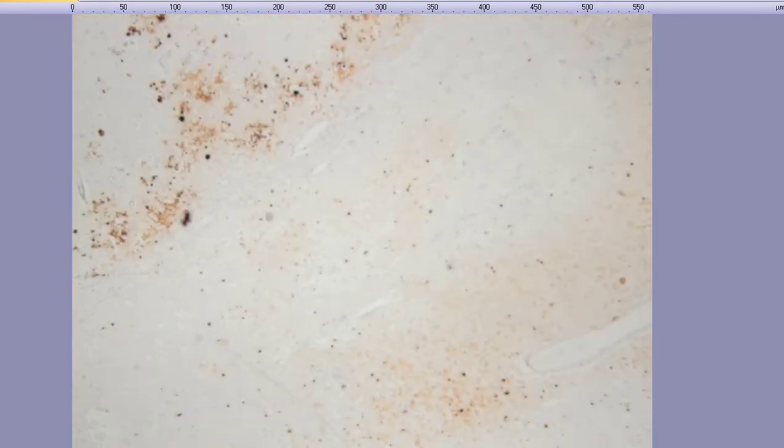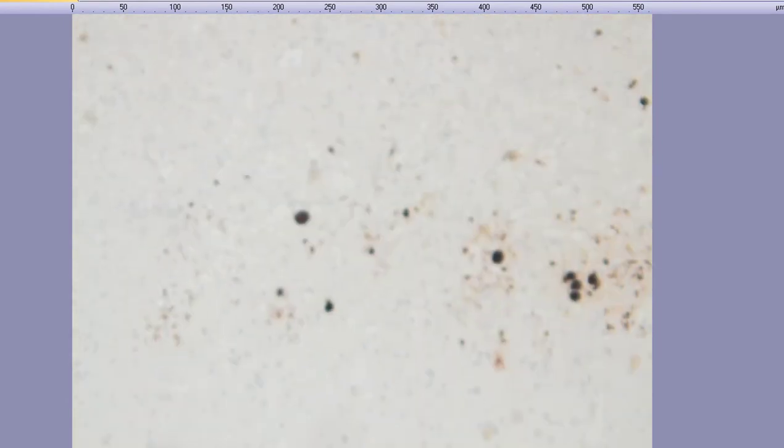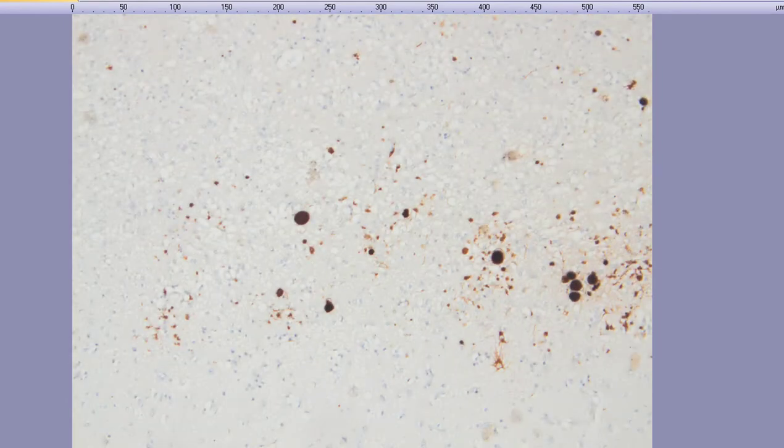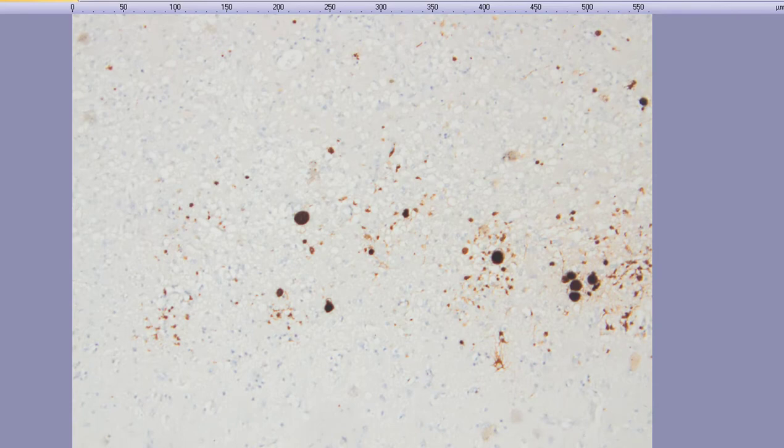At low power, you can again appreciate that at the periphery, you've got these encased bradyzoites.